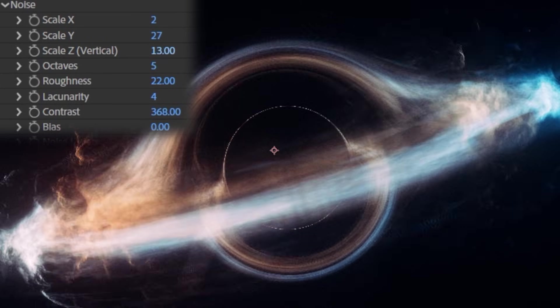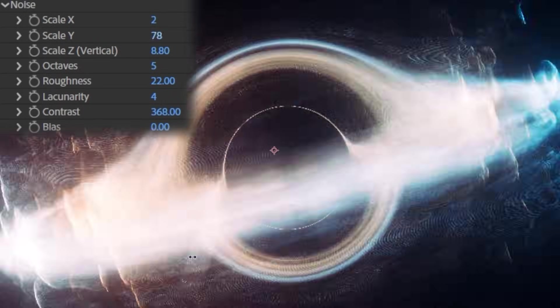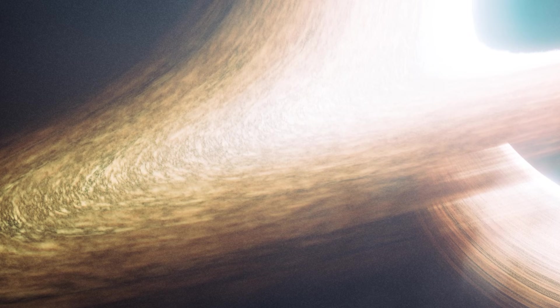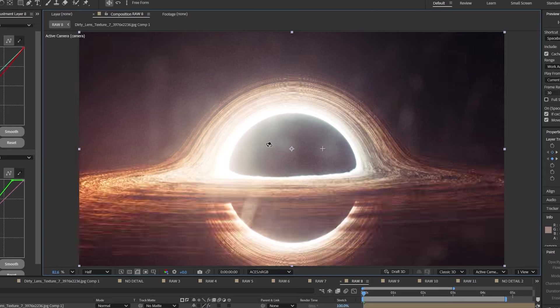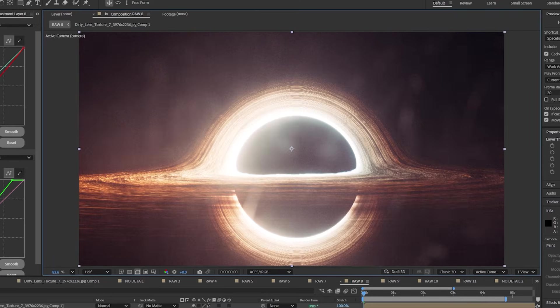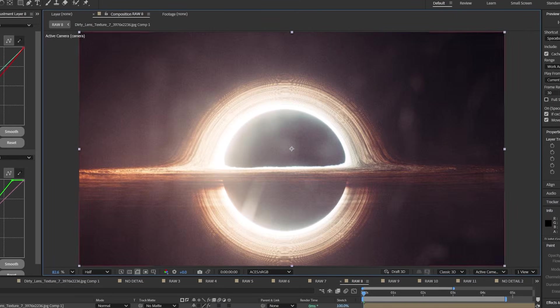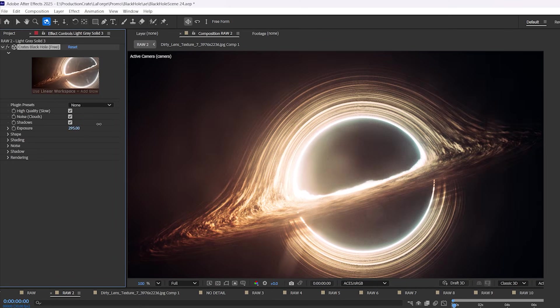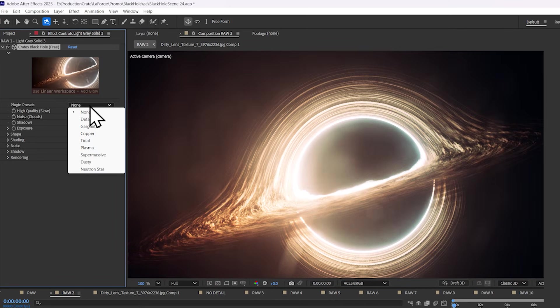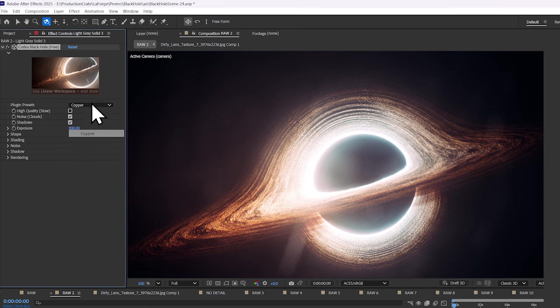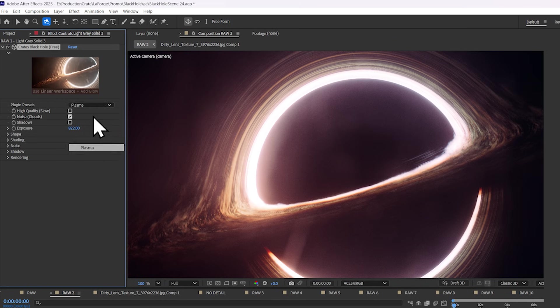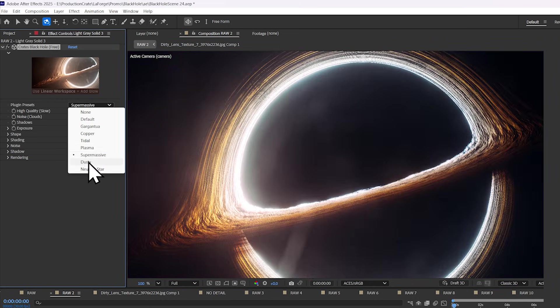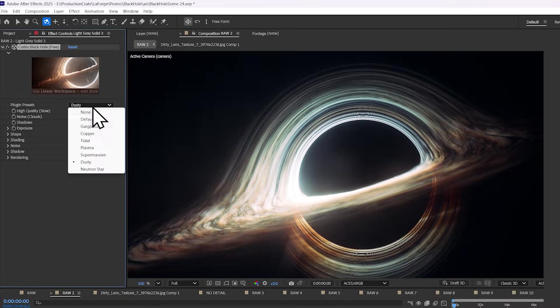and it even has built-in 3D volumetric fog that casts shadows on the accretion disk, which is just something you don't expect to see in After Effects. The plugin is incredibly customizable, but we do provide a bunch of different presets to get you started with these really beautiful different configurations of the parameters.